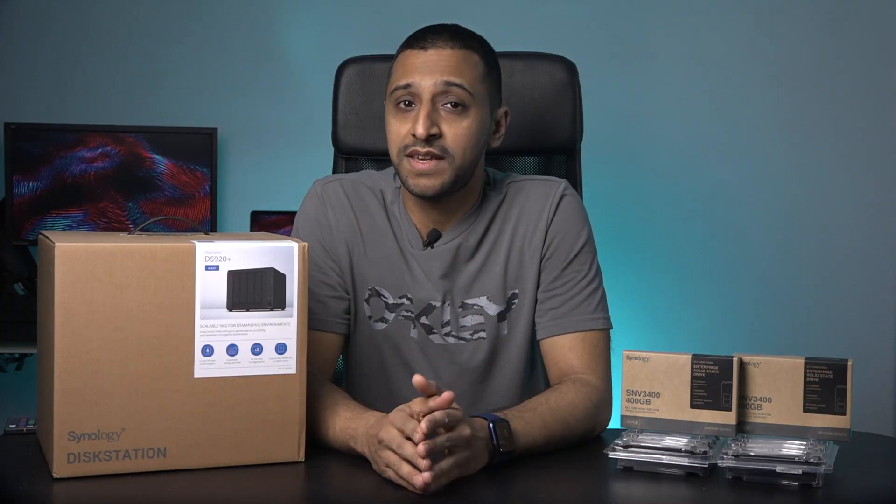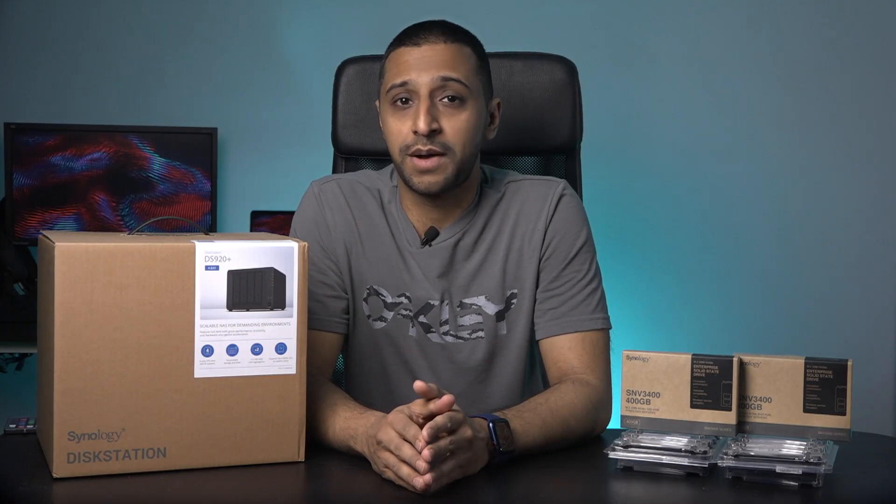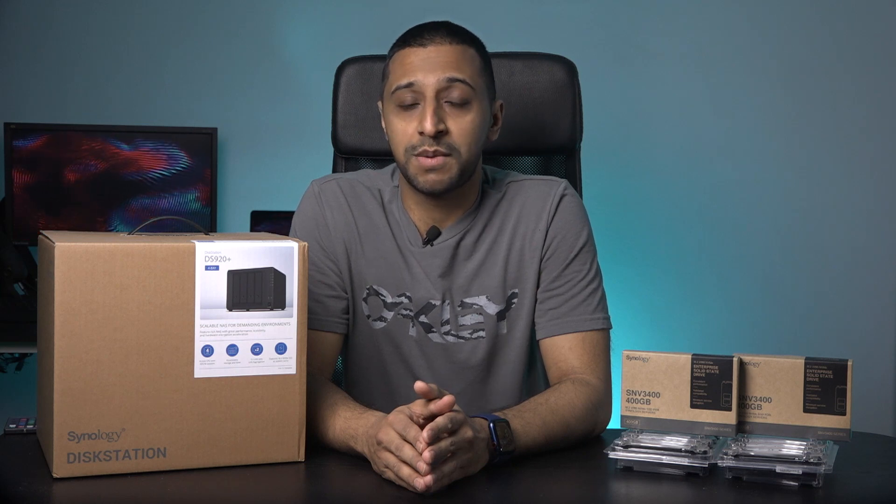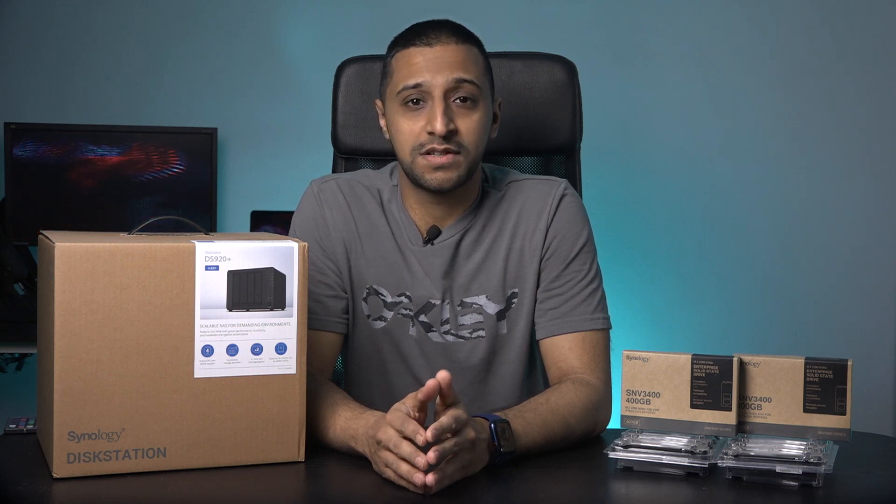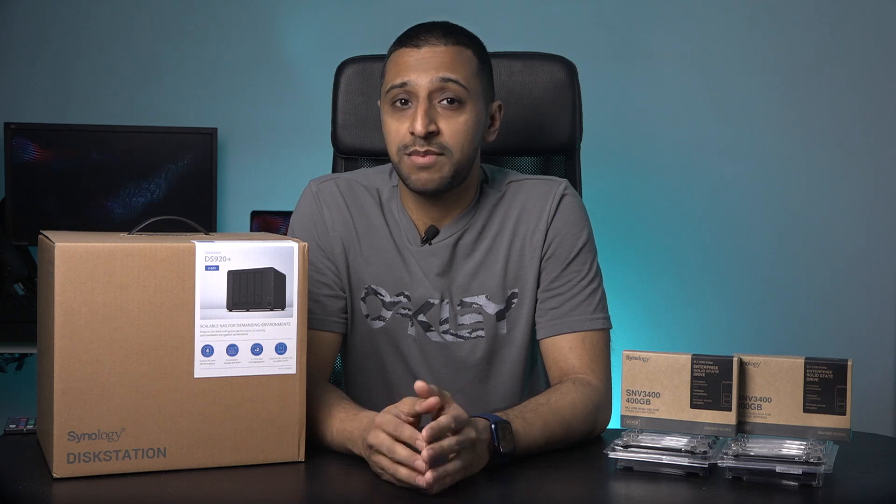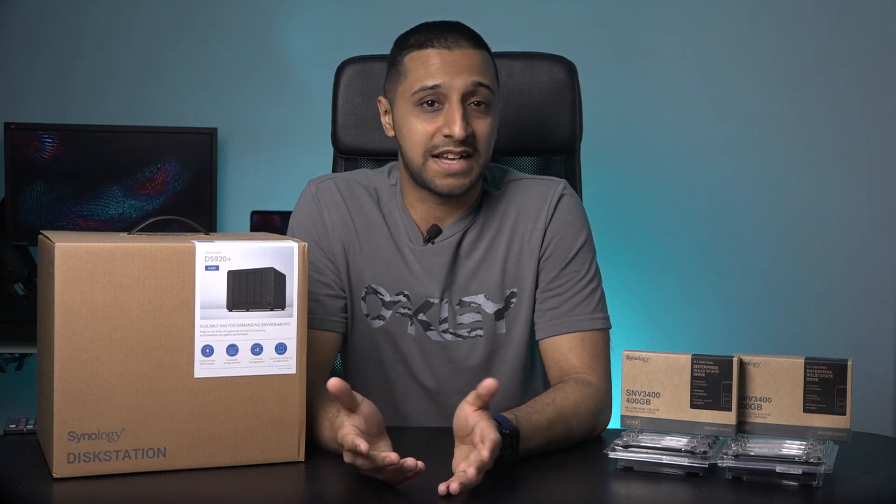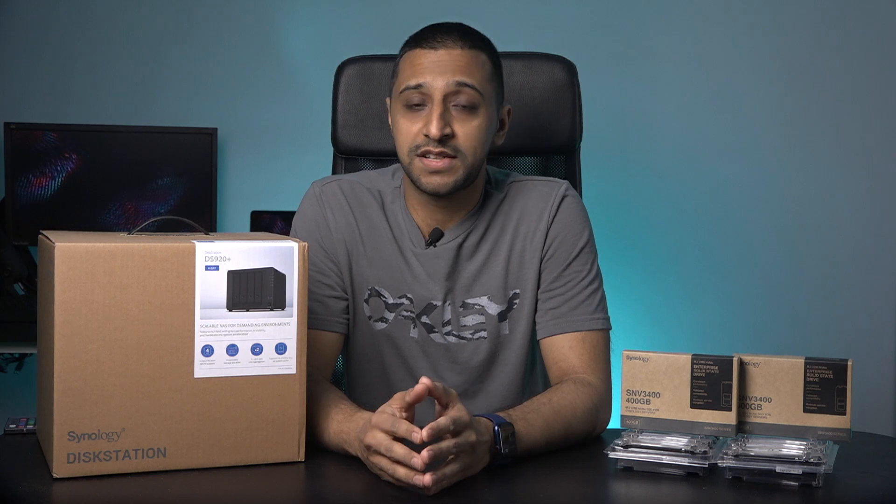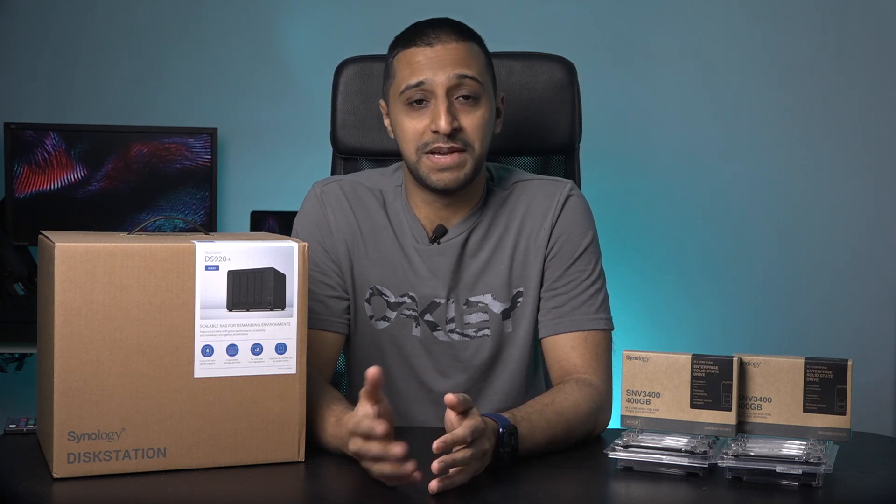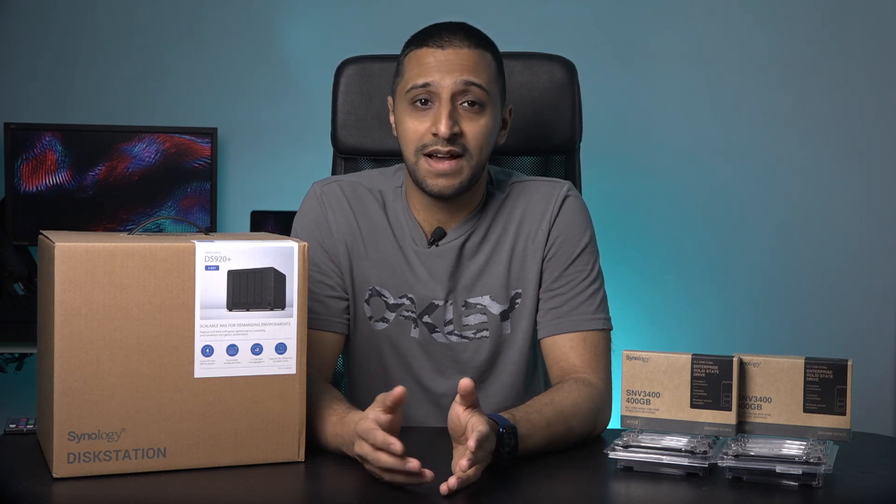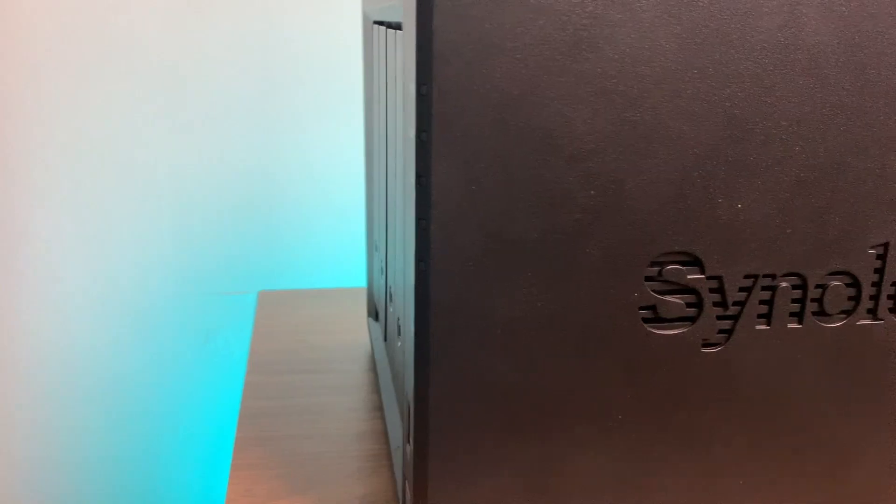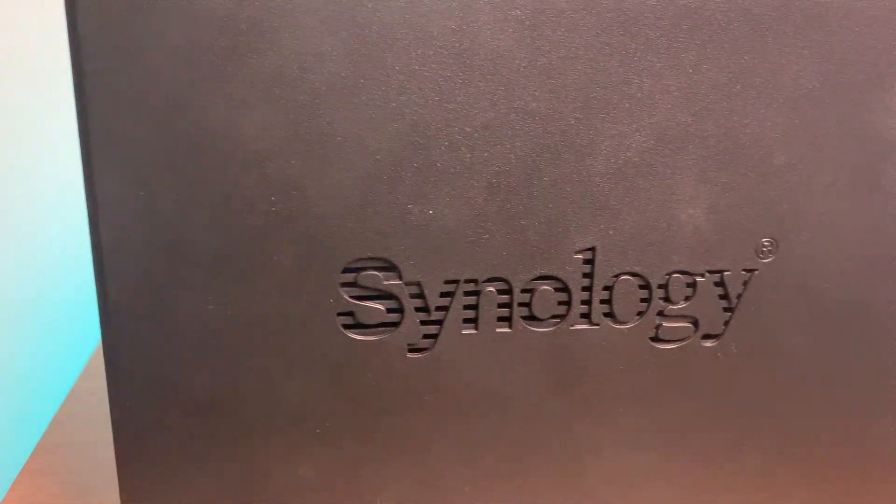Over the years Synology has spent a lot of time developing the DSM software. This opens you up to a wide range of applications that you can use on your NAS, just to name a few: Active Backup, Docker, Synology Moments, Surveillance Station, VPN Server, Plex, and lots more. We will take a look at the DSM shortly so stick around to see what's included.